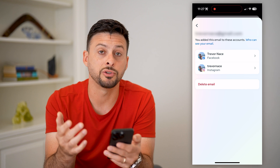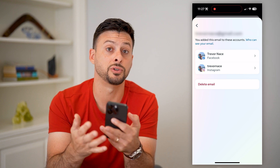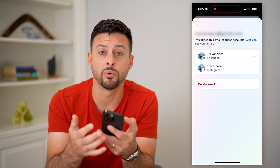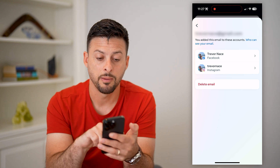On here, you can choose to add an email address, remove one, change it — you can do all of those different things.